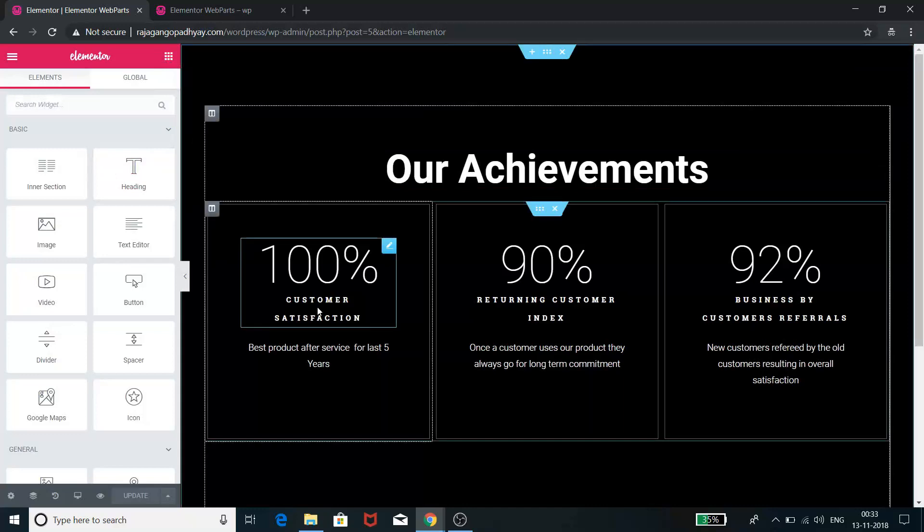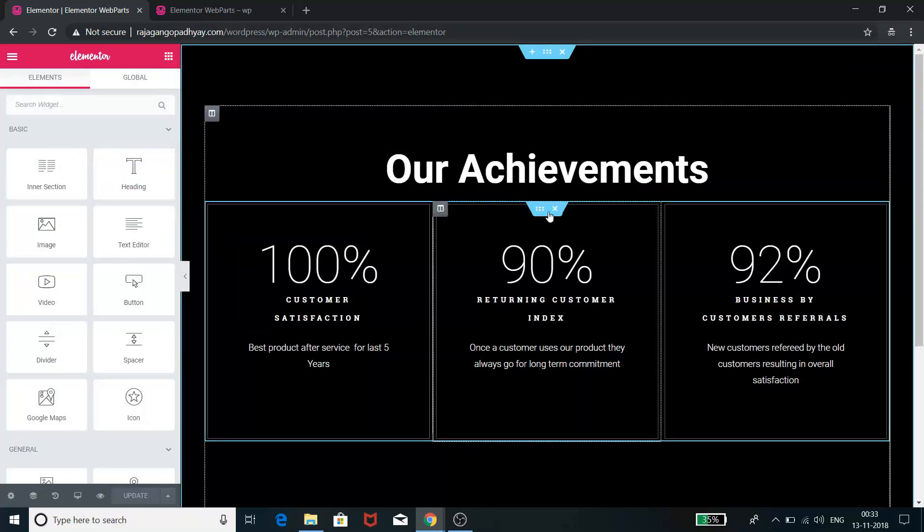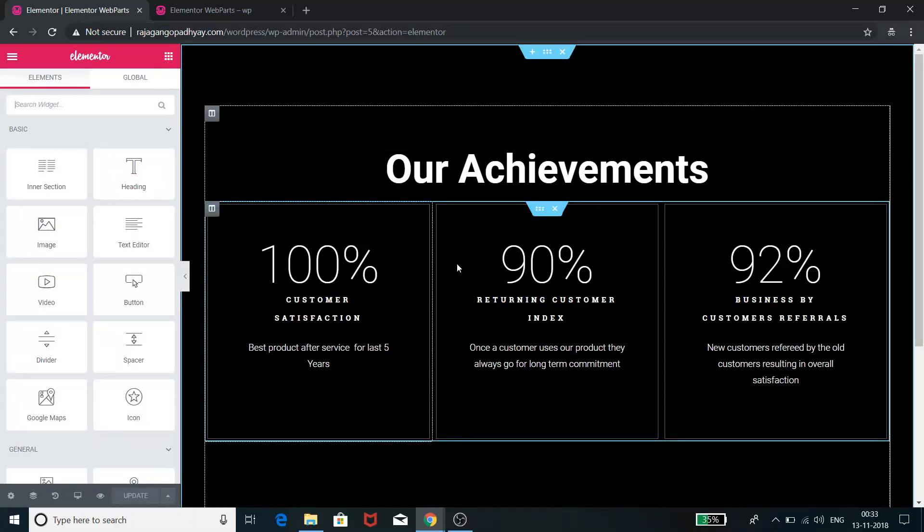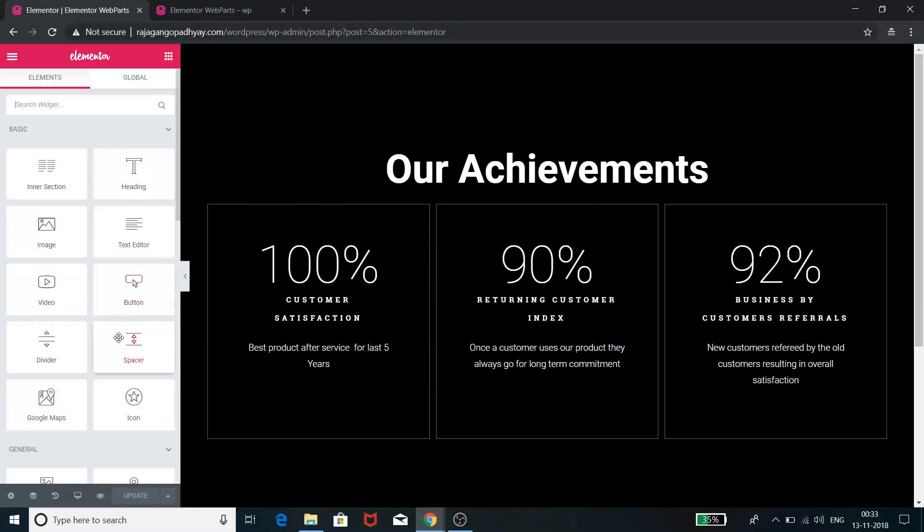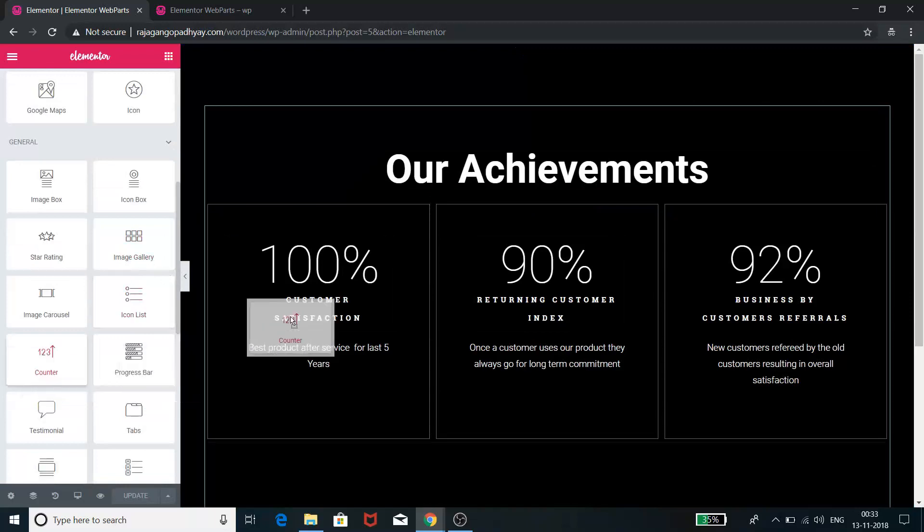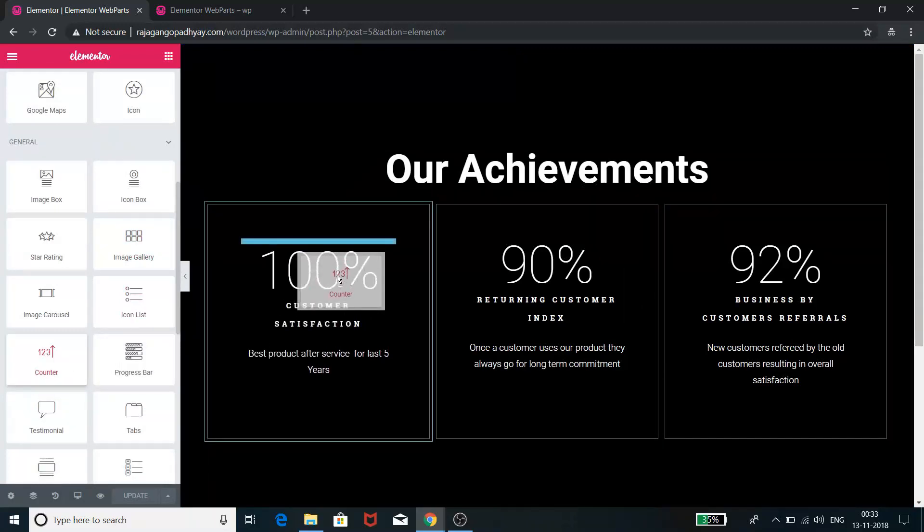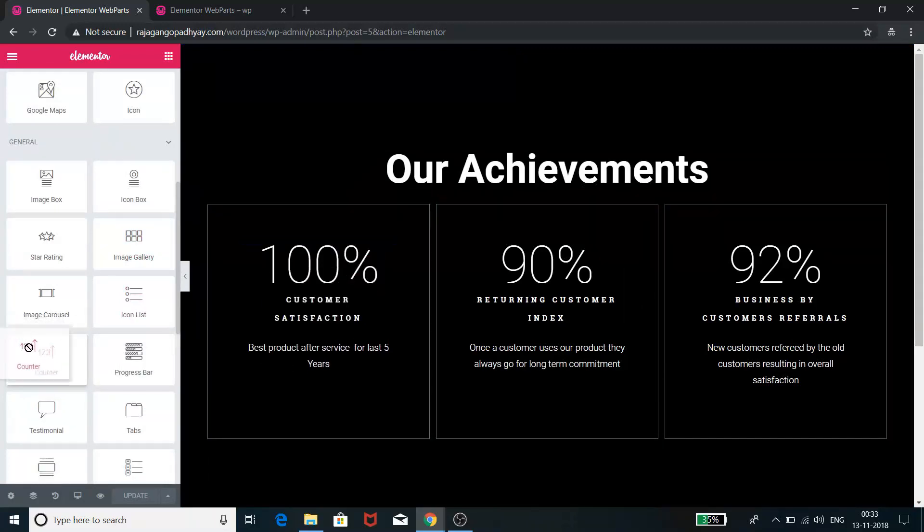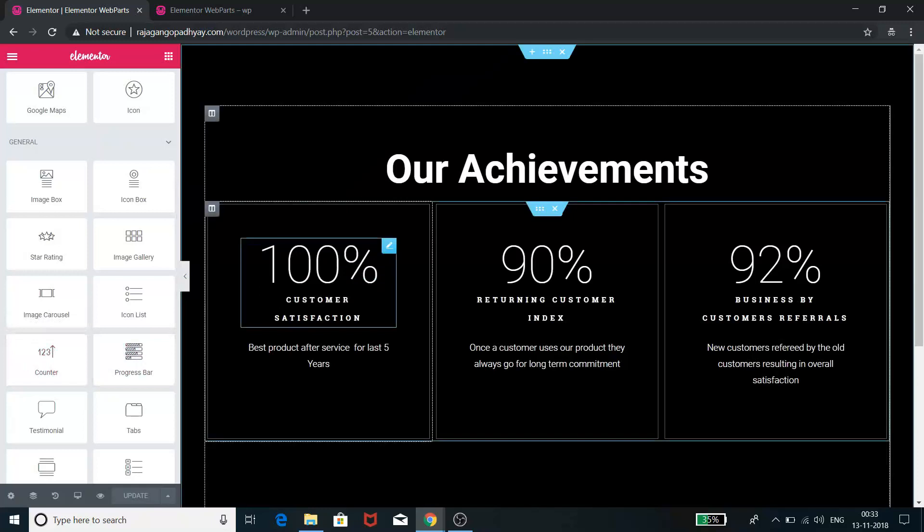Then we can select another section with three columns, and in these three columns we can put something called a number counter. So we have this counter over here which basically we can put over here.